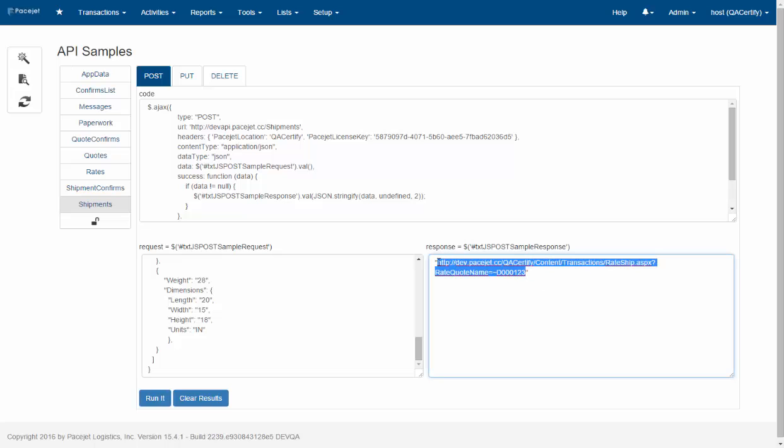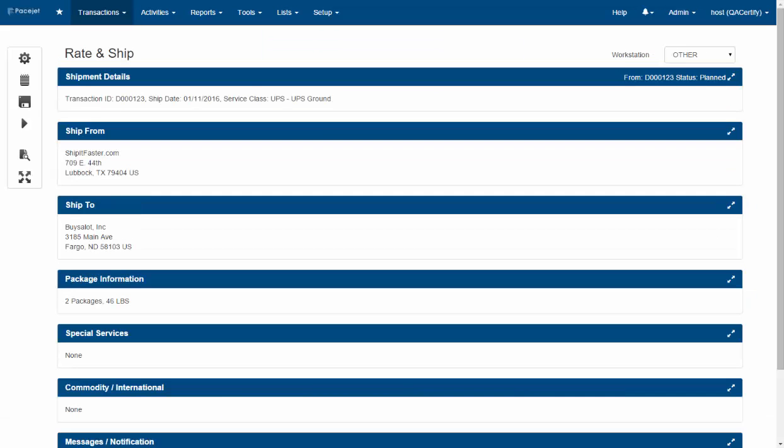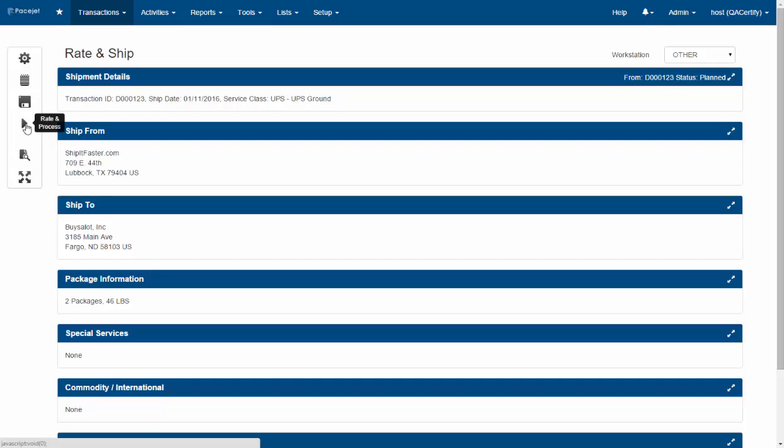So we'll use that just because we're in demo mode here to see what that looks like, and it'll bring up the application right to the order that we've sent, the shipment that we sent to PaceJet, and we could very quickly just process the shipment, rate and process it here since it's set to preset.